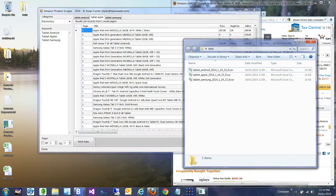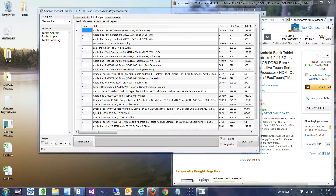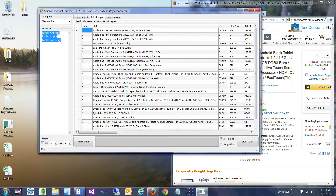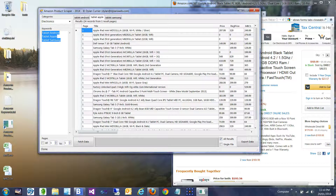And that is pretty much it. We can put as many queries as we like and just keep generating results. They'll keep appearing as tabs in our interface and we can export them in a few different ways when we decide we have what we want. There you go — the Amazon Product Scraper by Dylan Currier.